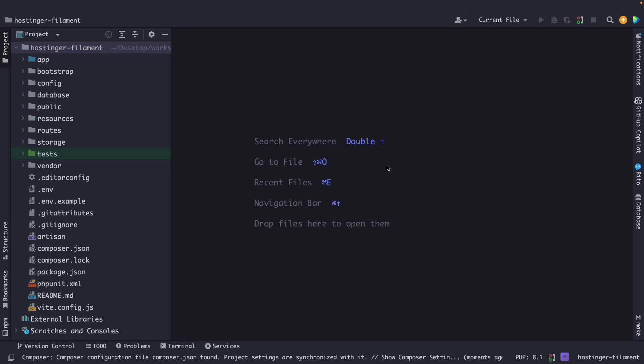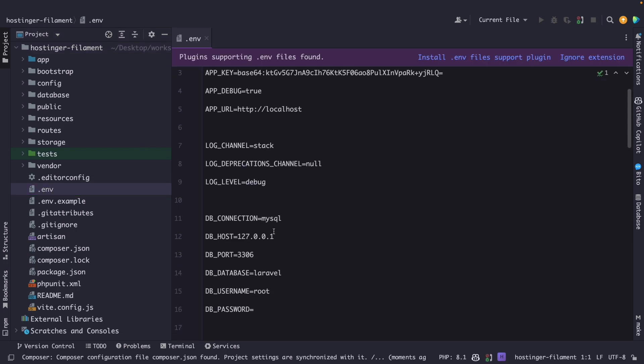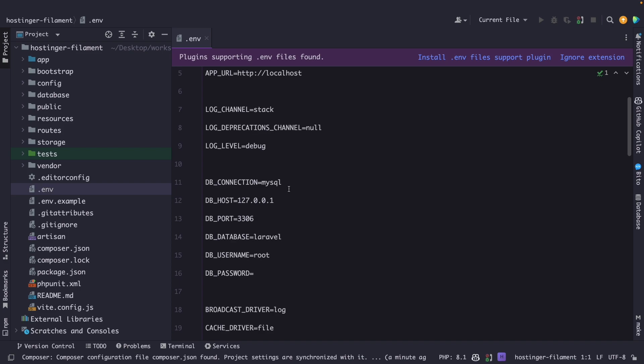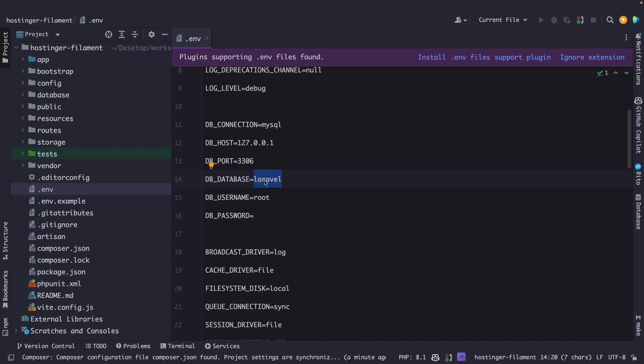All right. In PHPStorm, I'm going to open the .env file in the root of our directory. Right here, we need to change three environment variables. The first environment variable is the DB_DATABASE, which has been set equal to Laravel, or we should set it equal to a database name that we want to use. So in our case, let's say hostinger_filament. Then we need to change the DB_USERNAME. My username is root, so I don't need to change it.